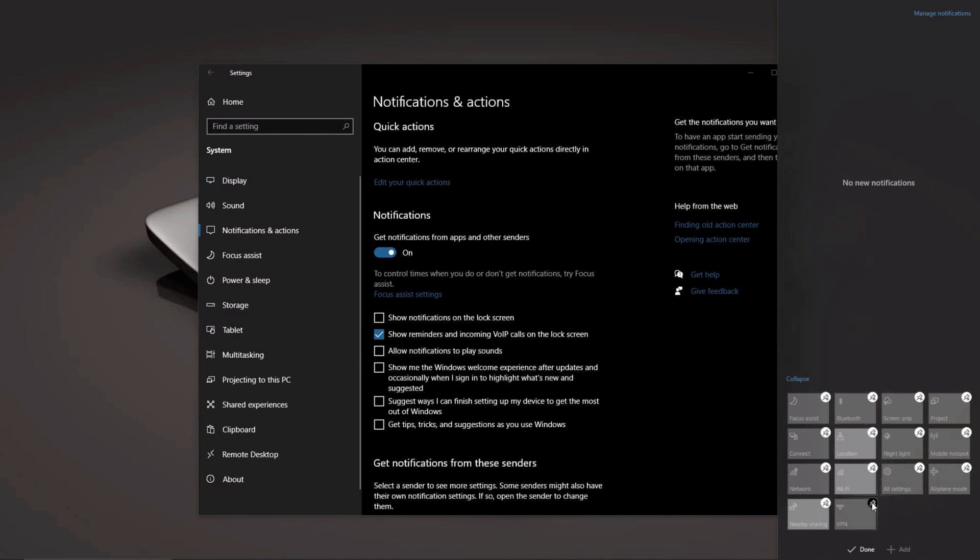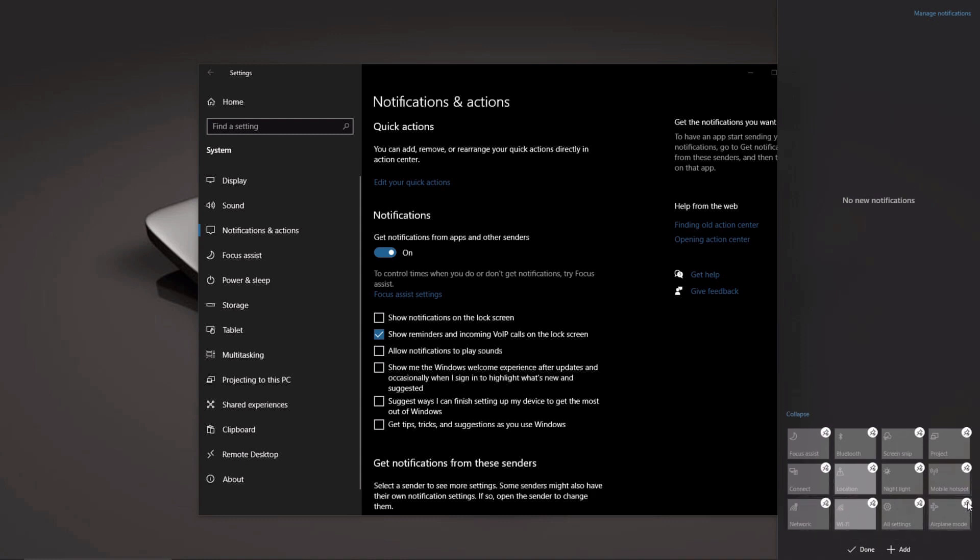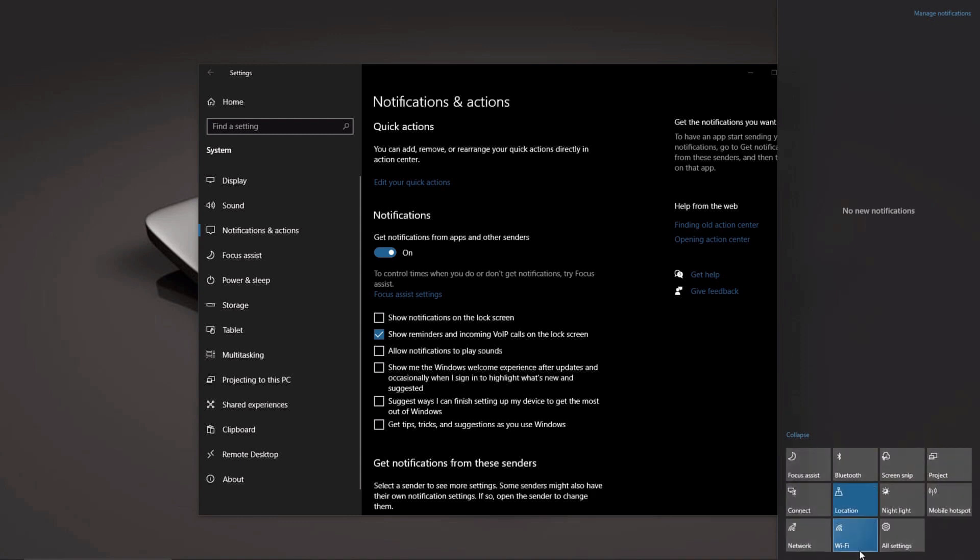You can delete things and add things and do everything you need to do. Once you're done, at the bottom there's a Done button. Just click on that and that will save your changes.